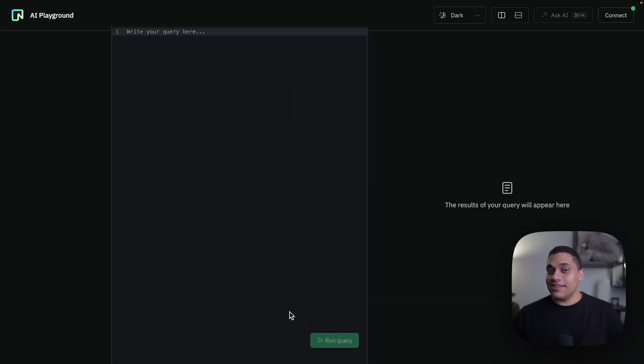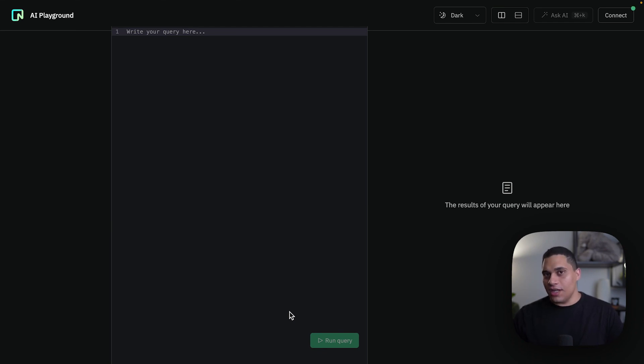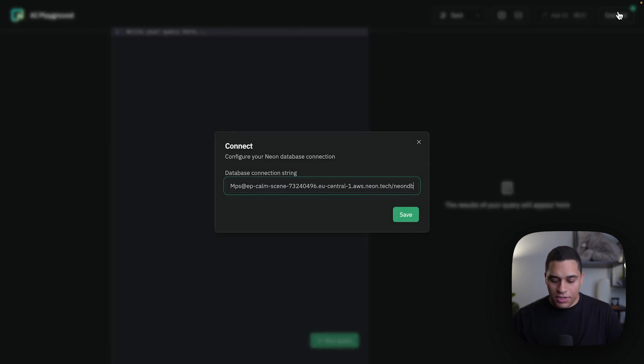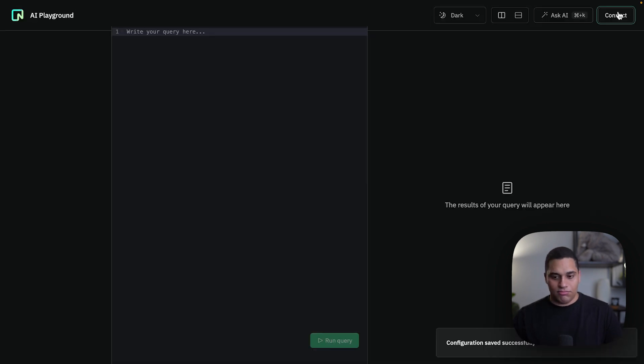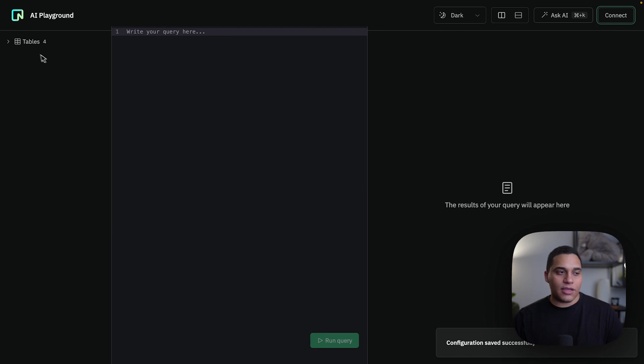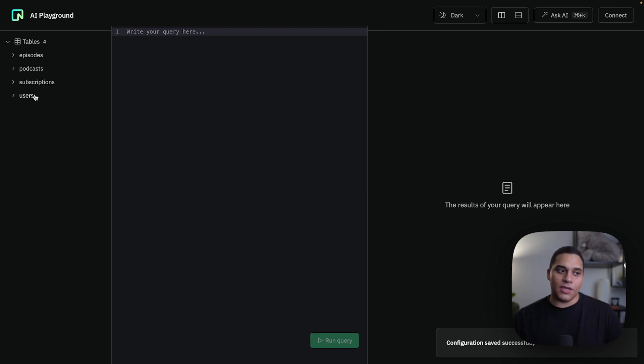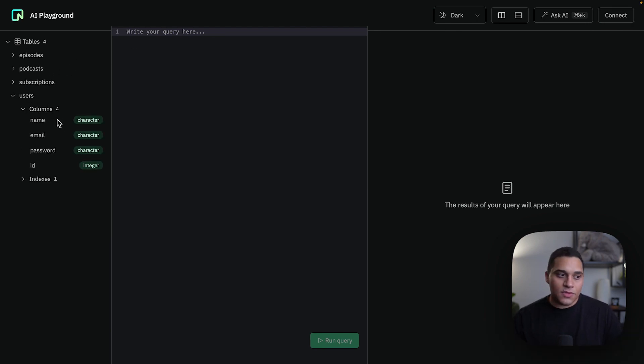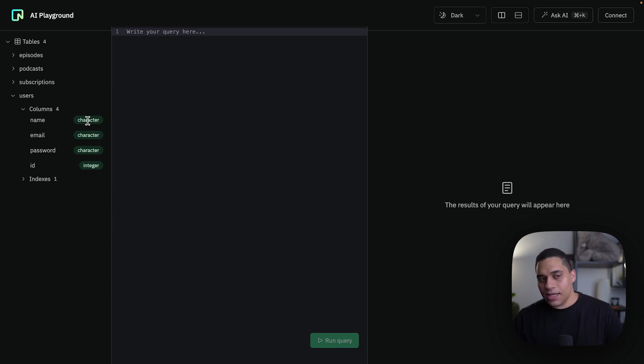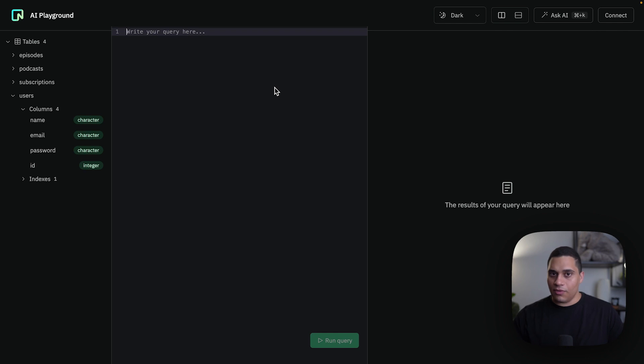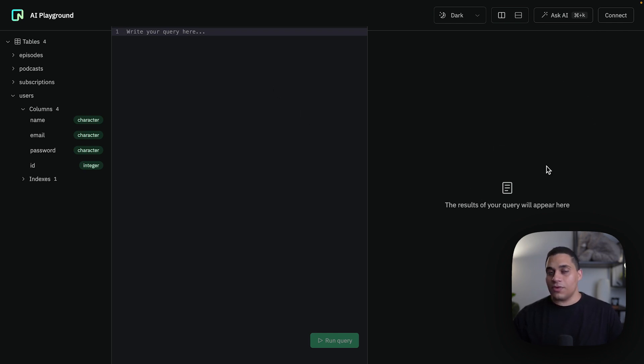The first thing I'll need is a connection string for a Postgres database, and for that I'll be using Neon. So I'll click connect, paste my connection string, it's connected, and I can view all the tables that are in my database as well as the different columns, and for each column I can see its name and its type. We also have a SQL editor where we can write queries and run them, and the results will be displayed in this results panel here on the right.